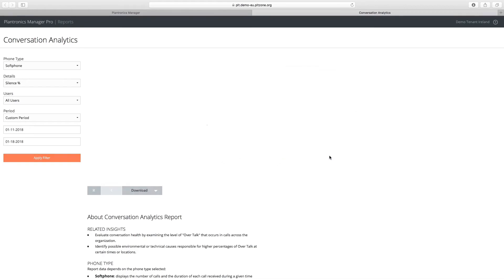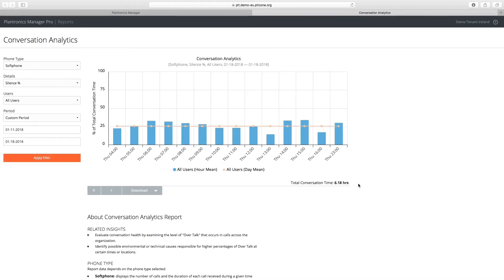Drilling in, you can see the increase in silence occurred across all users and was caused by the customer management system running slowly. This increased wait time created extended natural pauses in the conversations.